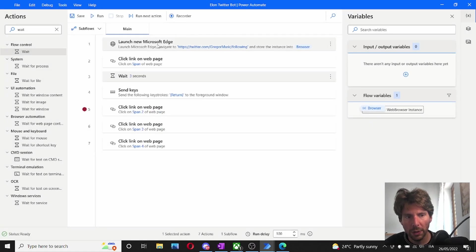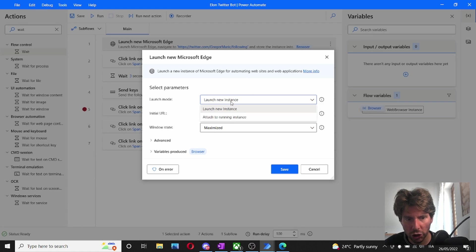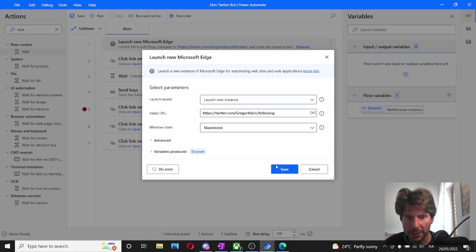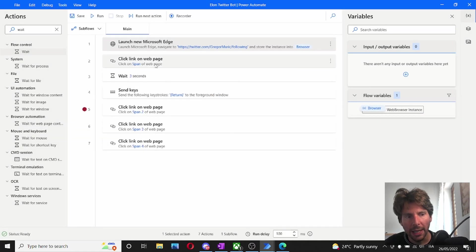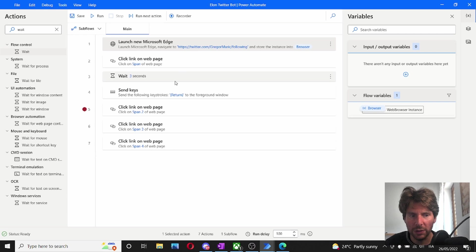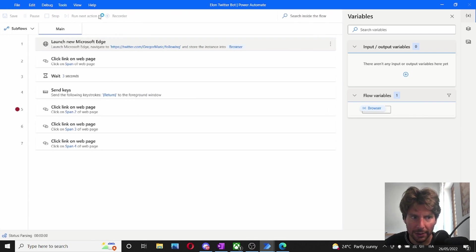So we are going to open a new Microsoft Explorer. So we change this from attach to running instance to launch a new instance. We're going to set it to maximize. And then we're going to click on the item that we've spied before. We're going to wait for three seconds. And then we're going to hit return. Let's see what this does.